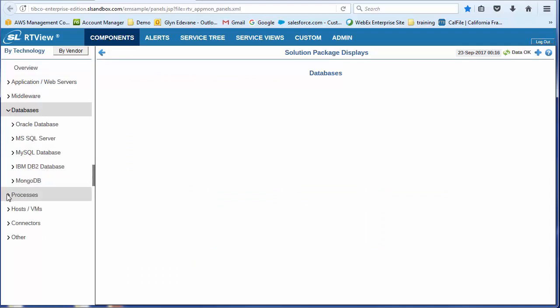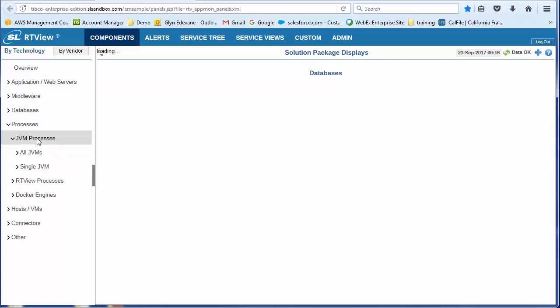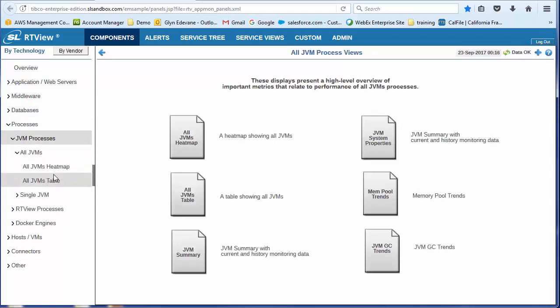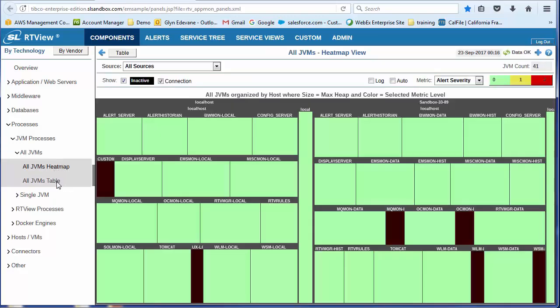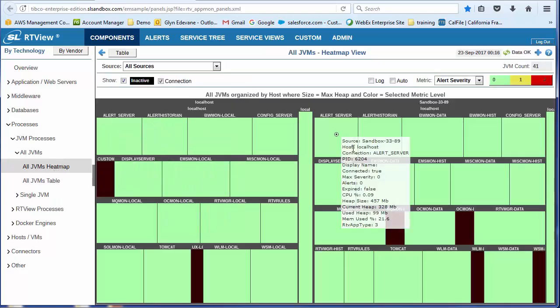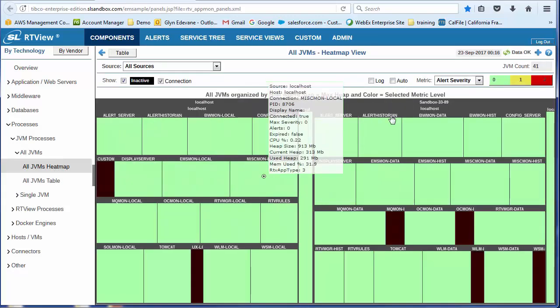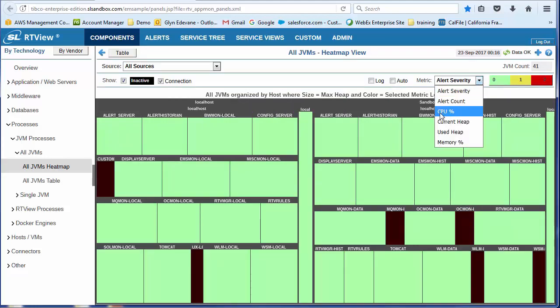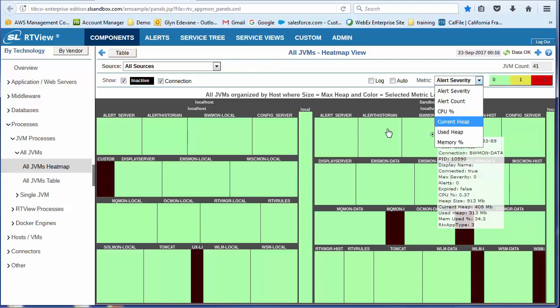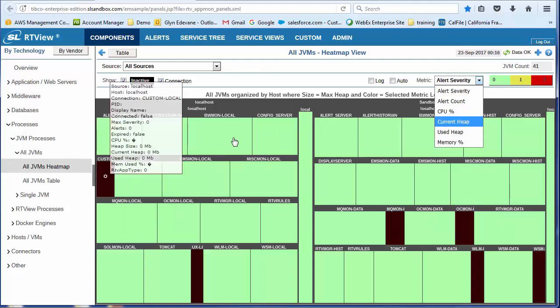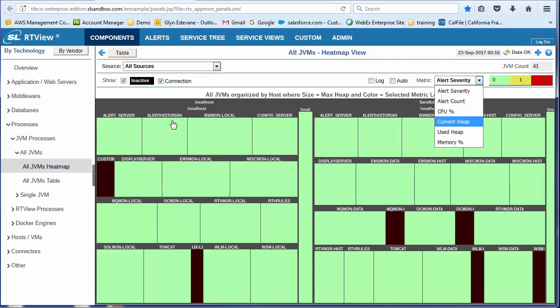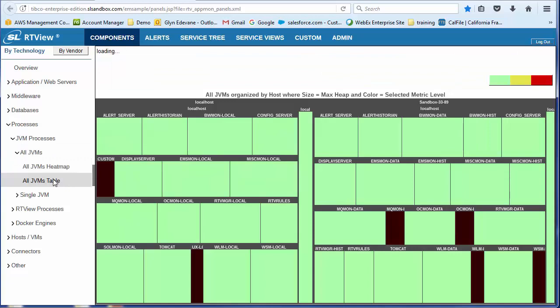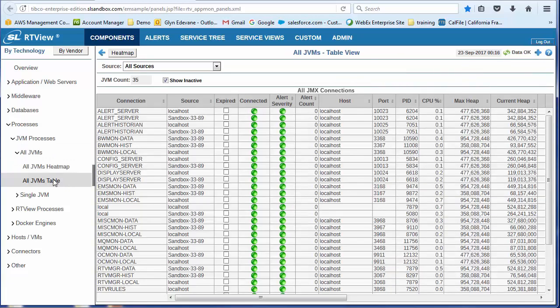And then the last thing I want to show you is the processes. So what we're able to do is look across all of the JVMs that are running within the environment. So I can look at it in a heat map form. And the color of this will depend upon whether it's alert severity, alert count or CPU. I'm able to change the criteria here very easily.